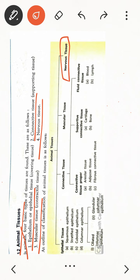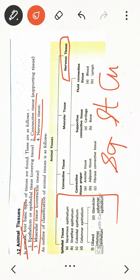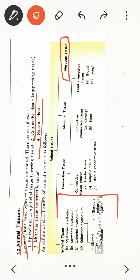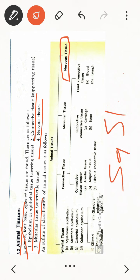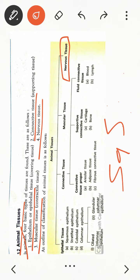Now let's look at the first one, which is epithelial tissue. There are four basic classifications. The types you have to learn are: squamous epithelium, stratified epithelium, cuboidal epithelium, and columnar epithelium.